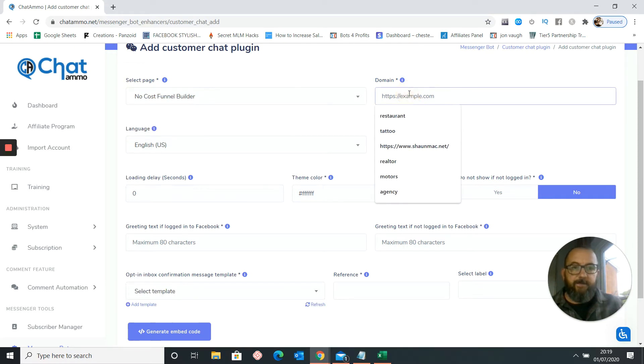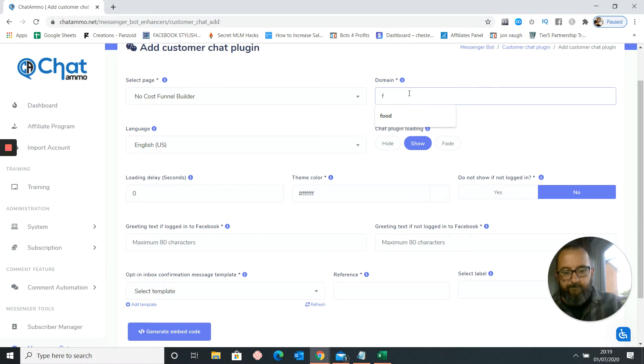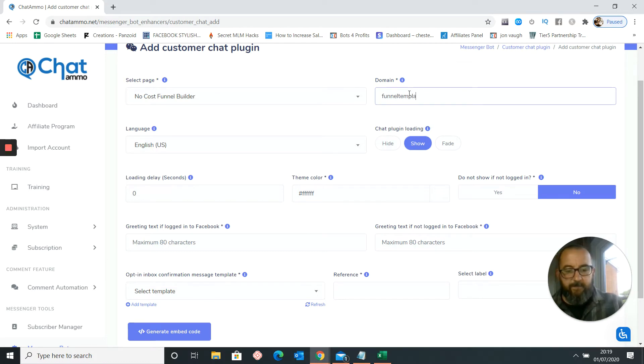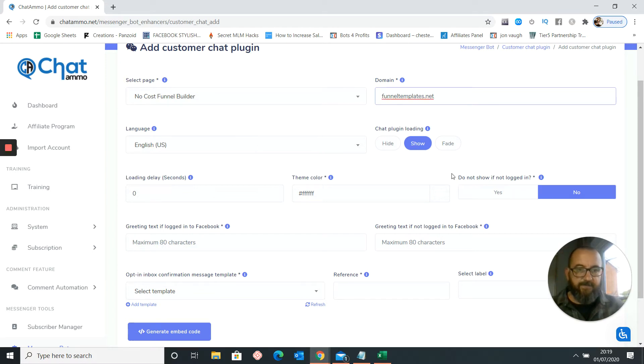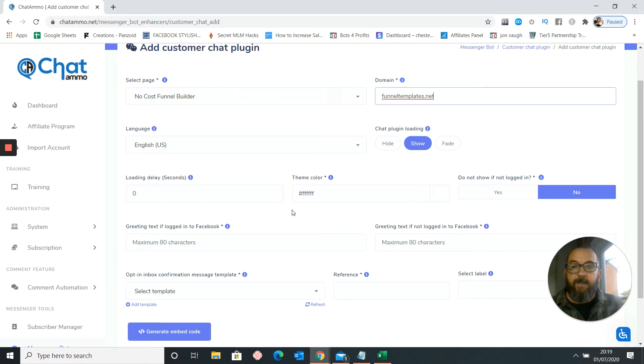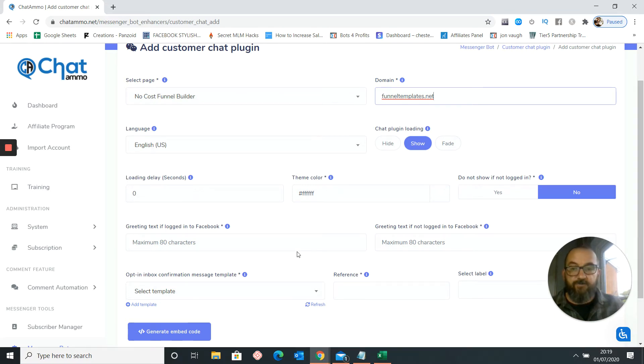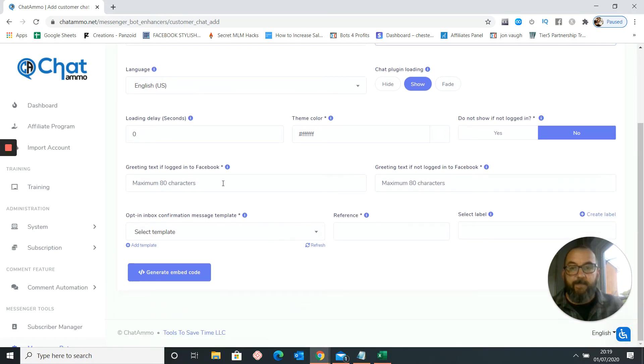And it's going to be funneltemplates.net. So that's the way it's going to. And the chat plugin is going to show it all the time. We don't want it in a million seconds. I'm quite happy to have a call out. We want it to show it straight away.